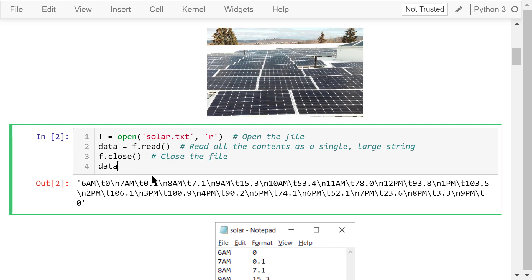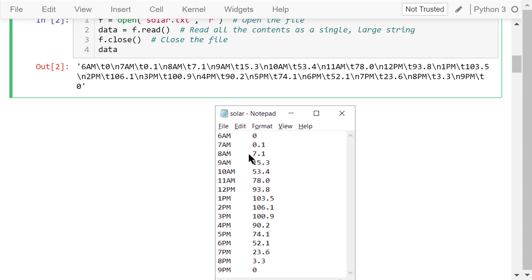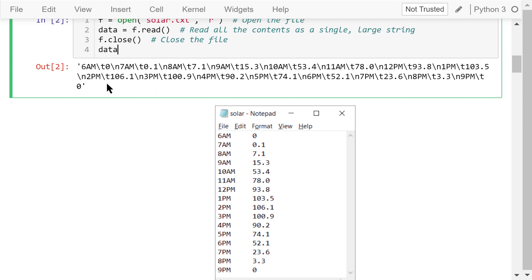Let's show the data. Here is the output. Let's compare this output with the file opened in Notepad. The file shows that at 7 o'clock in the morning, the sun starts to come up. The power of generation is 0.1 kW. It gradually increases as the sun rises, hits the peak at 2 o'clock in the afternoon, and then decreases to 0 at 9 o'clock at night. This is a long string with not only the time and power generation data, but also special characters like backslash t and backslash n. We already talked about backslash n, which is the newline character. Backslash t is the tab character; we use the tab in each line to separate the time and the power generation data.